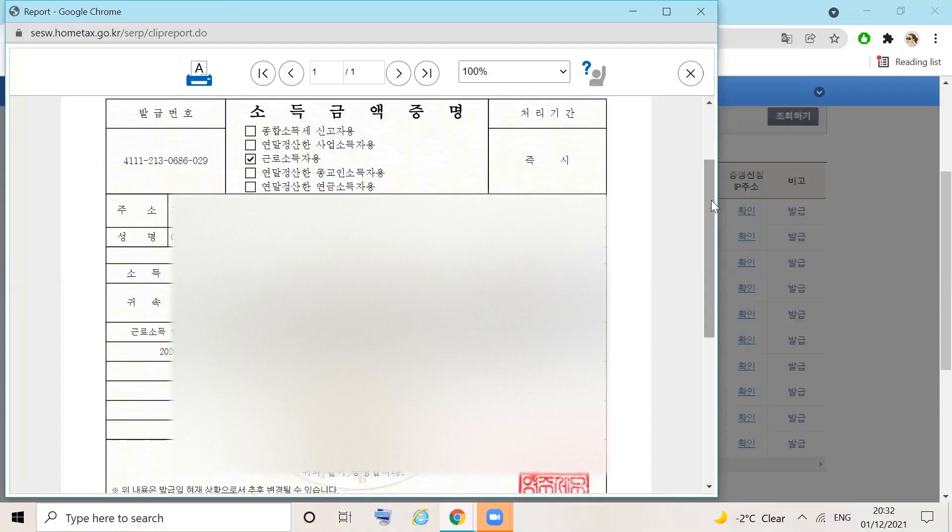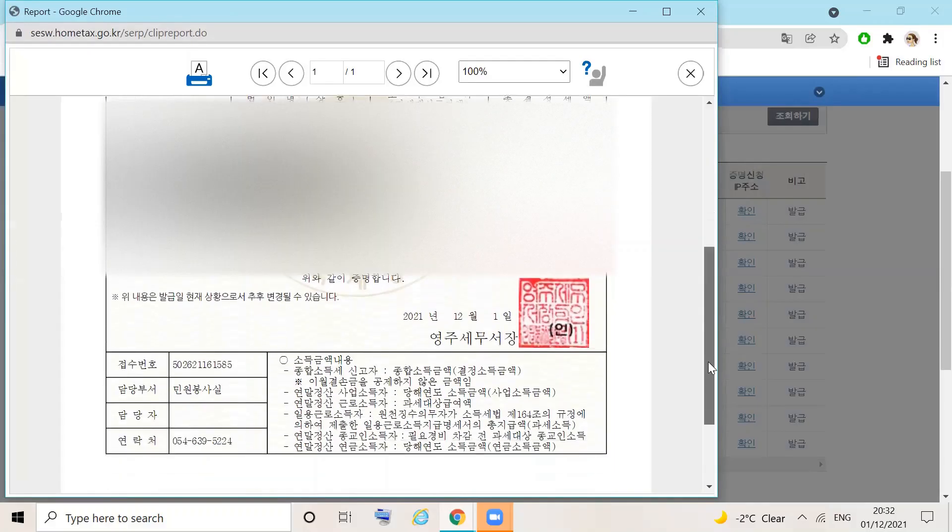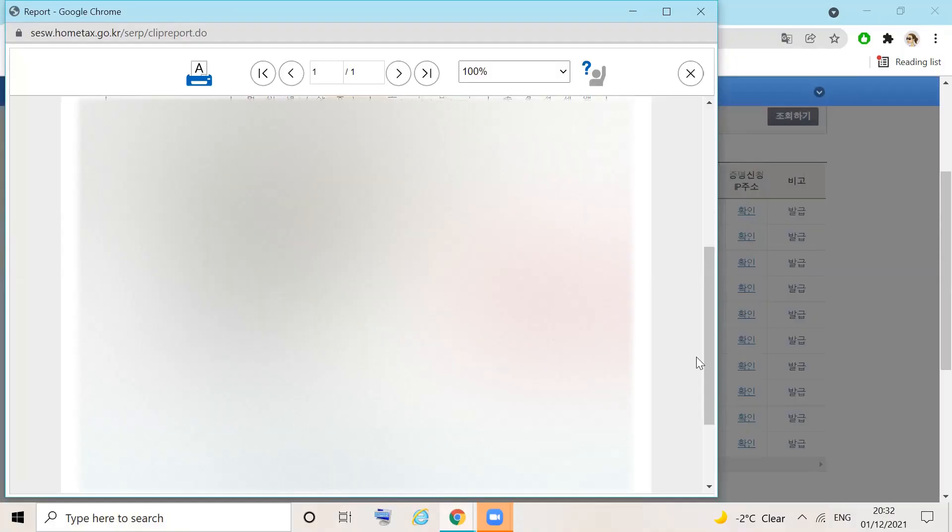It will include the information that you requested. Your address, name, alien registration number, the tax year and how much you have earned. It will also include the day that the report was generated and the issuing office.